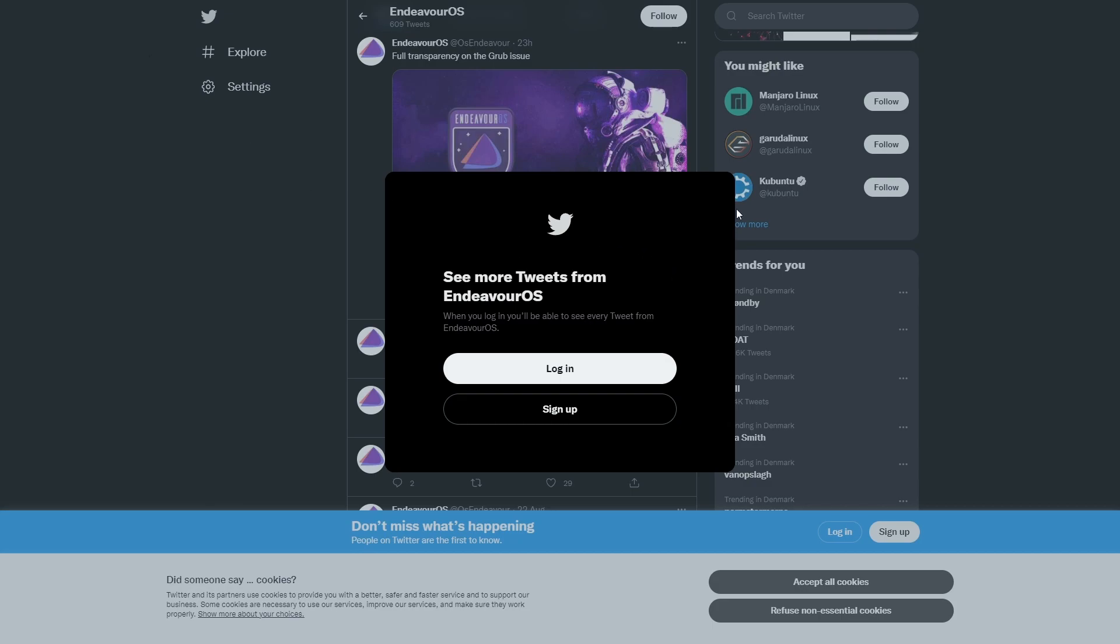I don't want to log in, you get the idea. I just want to make a quick video. Do you agree with me? Is Endeavour OS the best Arch Linux-based distribution or not? See you all later, bye bye.